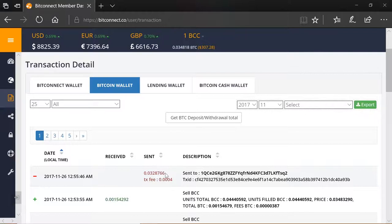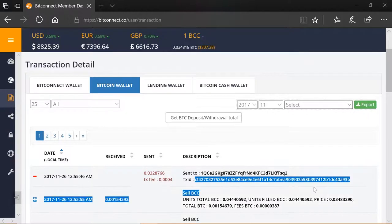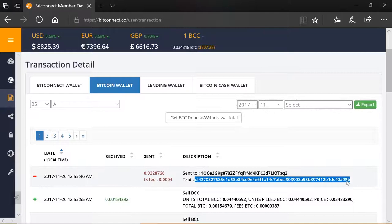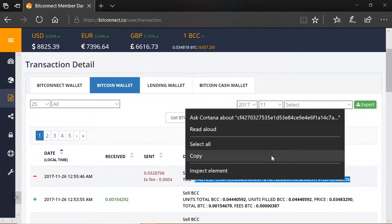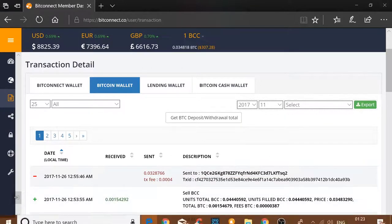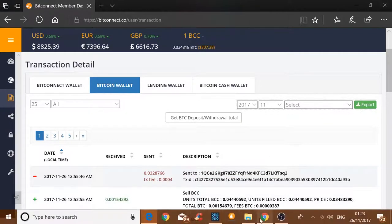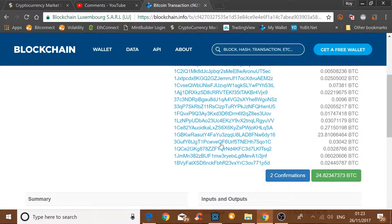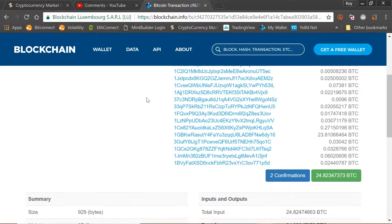So every time you make an exchange into BitConnect or Bitcoin, you get a Bitcoin or BitConnect transaction ID. Now you can actually use this transaction ID and you can copy it and you can actually pop this in onto the Block Explorer. So let's take a little look.